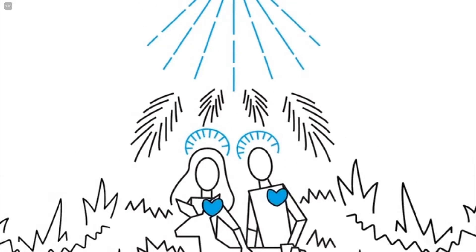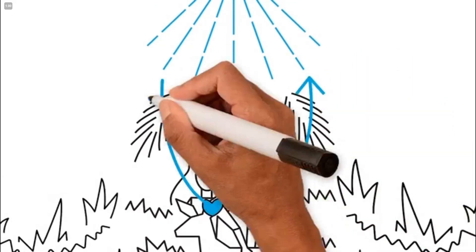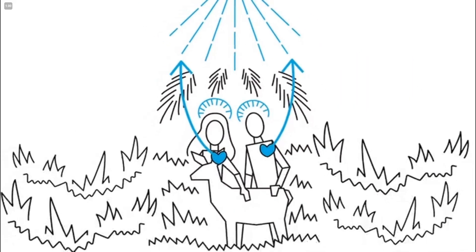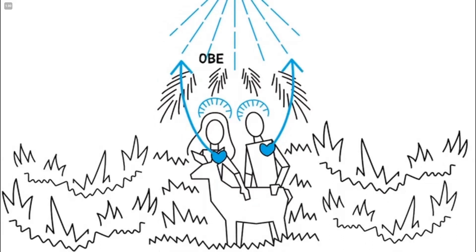They demonstrated their love for God through obedience to Him, living out His purpose by caring for creation.